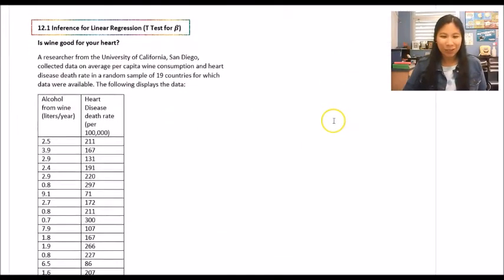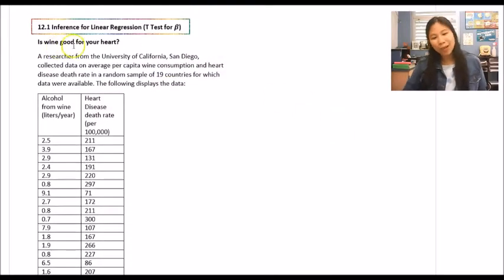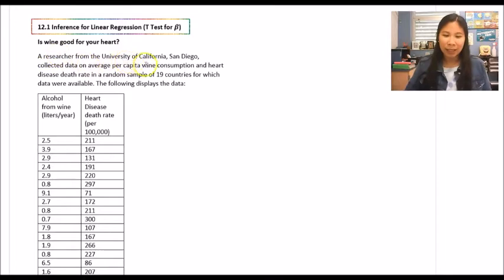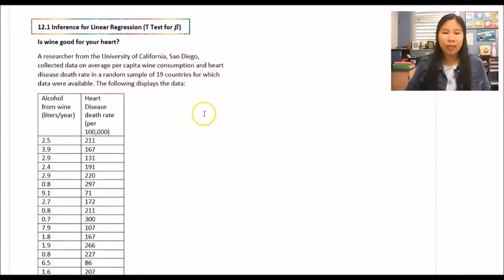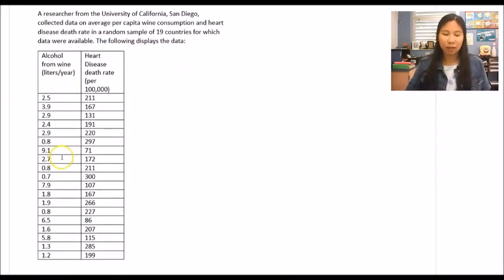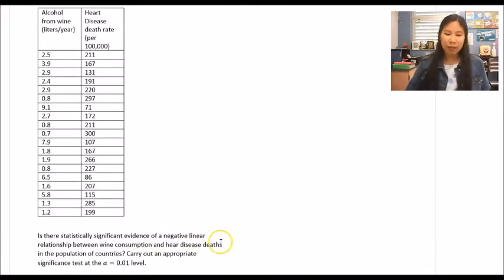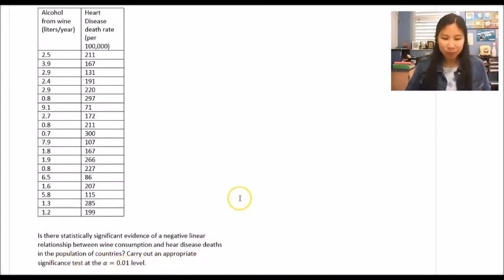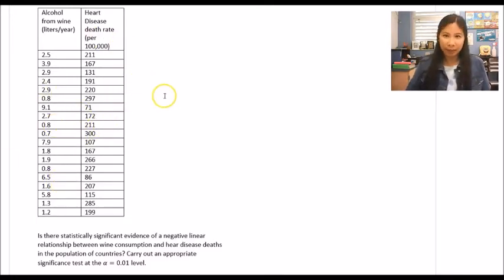Let's do an example: is wine good for your heart? At UC San Diego, a researcher collected data on average per capita wine consumption and the heart disease death rate in a random sample of 19 countries. The question is: is there statistically significant evidence of a negative linear relationship between wine consumption and heart disease deaths in the population of countries? We carry out a significance test at alpha equals 0.01. Given two variables, this is a linear regression t-test.